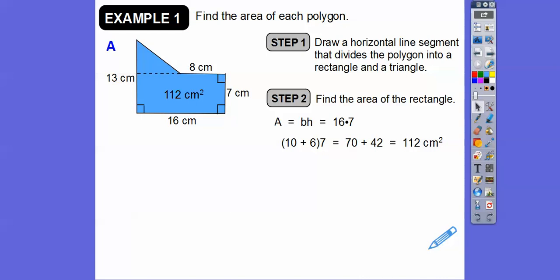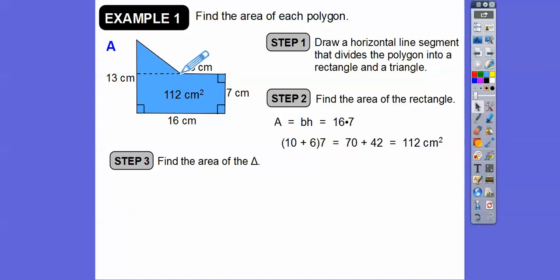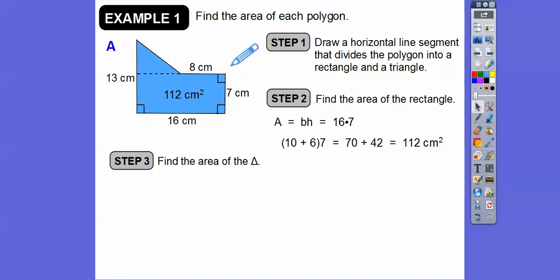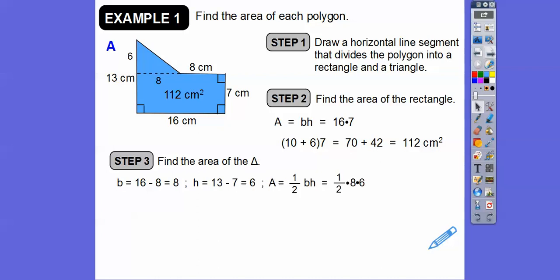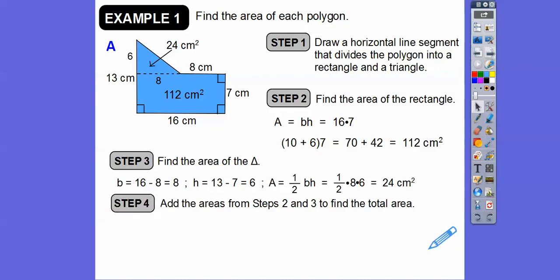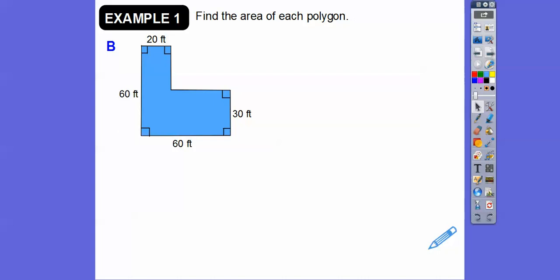Now let's find the area of the triangle on top. The area of a triangle is one half base times height. Since the whole bottom is 16 and we take off 8, the base is 16 minus 8 equals 8. Similarly, if the whole side is 13 and we take off 7, the height is 13 minus 7 equals 6. So the area is one half times 8 times 6, which gives us 24 square centimeters. The total area is 112 plus 24 equals 136 square centimeters. That was the addition method. Now we'll do the surround and subtract method.